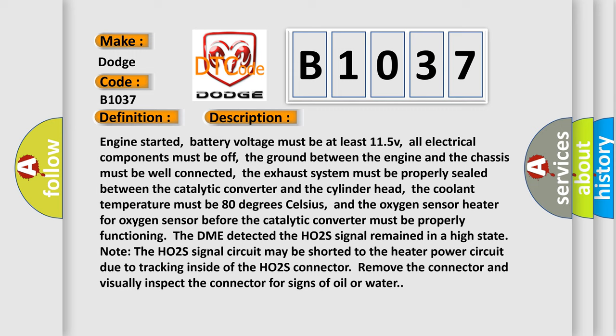And the oxygen sensor heater for oxygen sensor before the catalytic converter must be properly functioning. The DME detected the HO2S signal remained in a high state. Note, the HO2S signal circuit may be shorted to the heater power circuit due to tracking inside of the HO2S connector. Remove the connector and visually inspect the connector for signs of oil or water. This diagnostic error occurs most often in these cases.